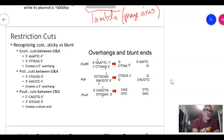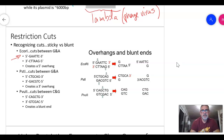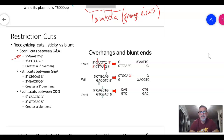EcoRI looks for the sequence G-A-A-T-T-C and cuts between the G and A on both strands. Because it cuts in a staggered fashion across the two strands, it creates what's called a 5-prime overhang. These overhanging single-stranded ends are called sticky ends.